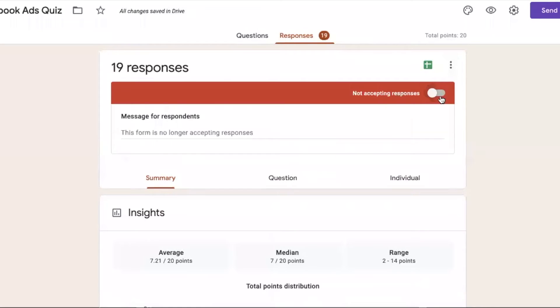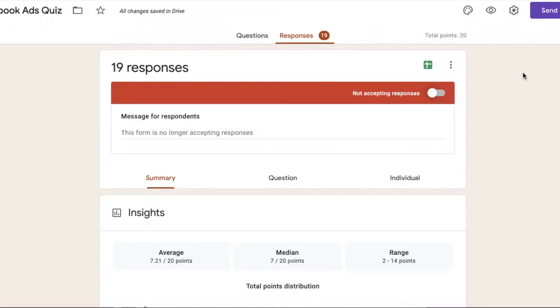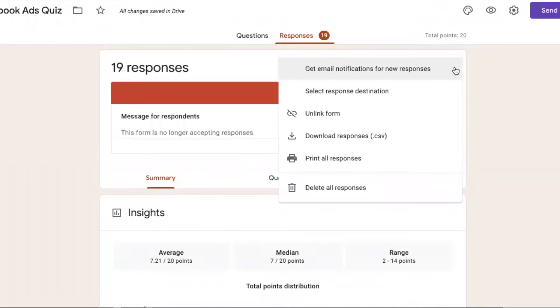Again, this option is where you can live your form and remove the form again from live conditions. After that, there are three dots.